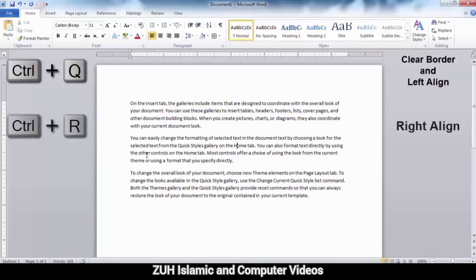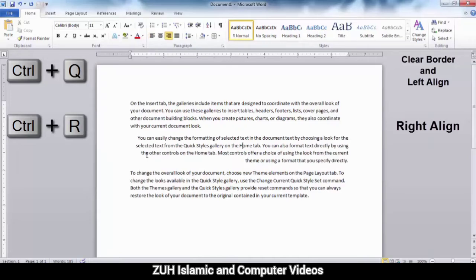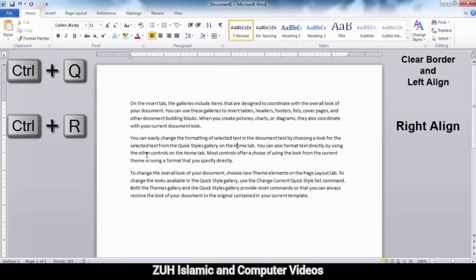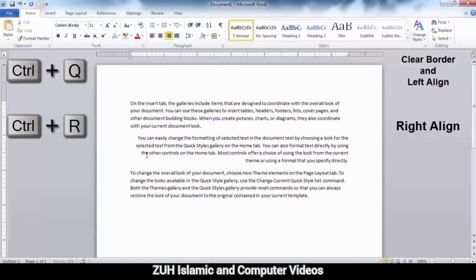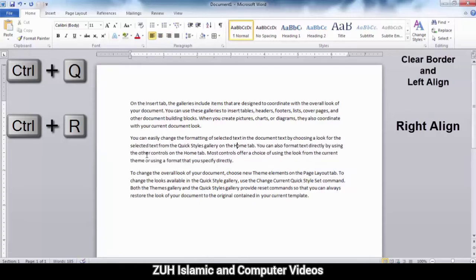Ctrl+R means right align. The text will be right-aligned. To recap: Ctrl+L is left align, Ctrl+E is center, and Ctrl+R is right align.